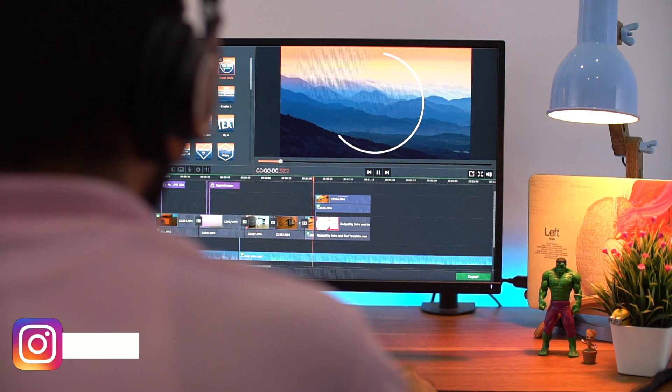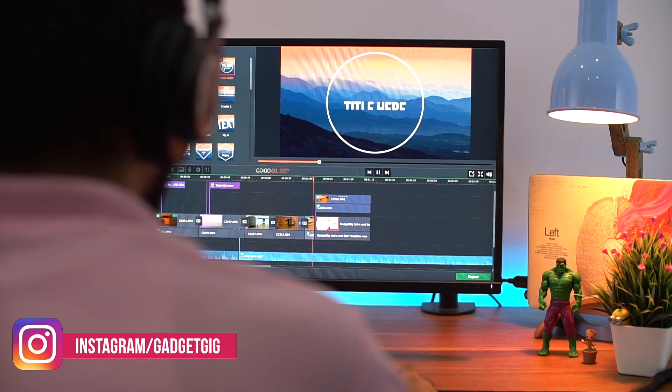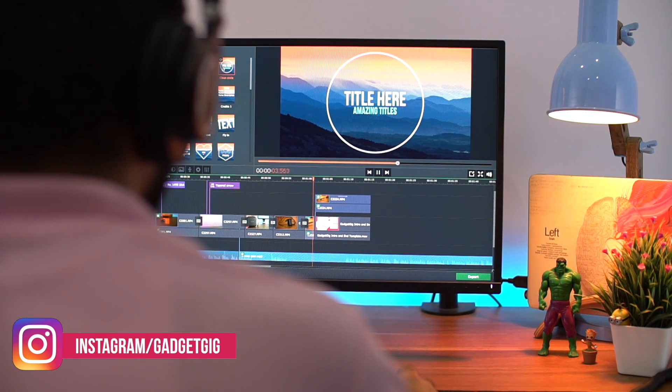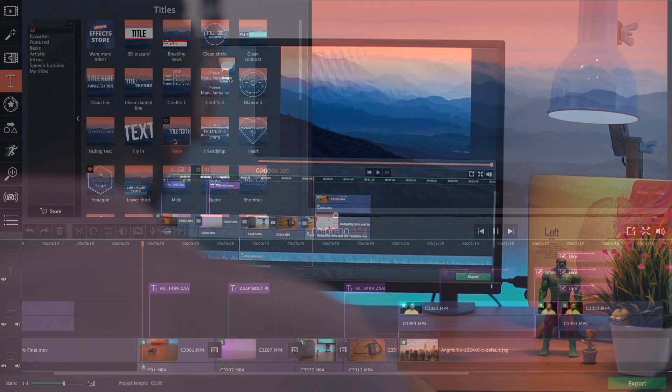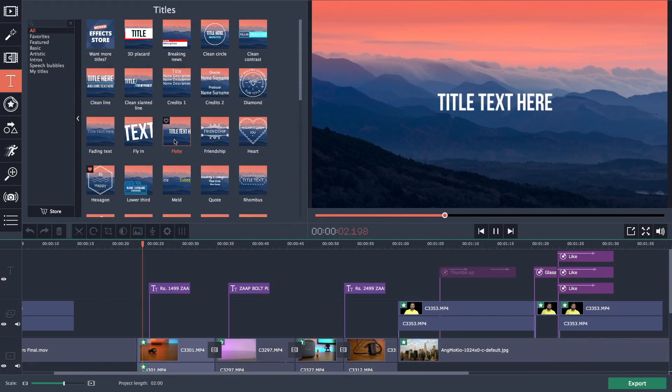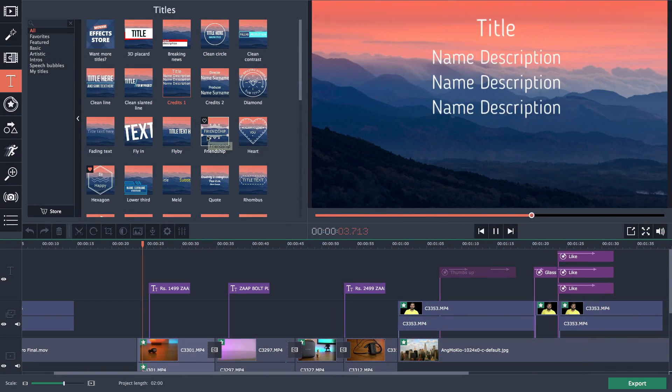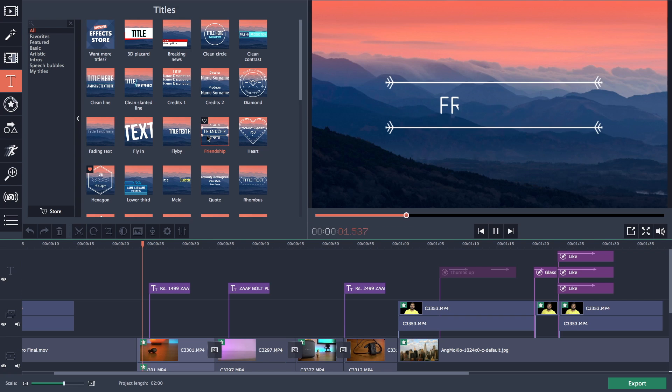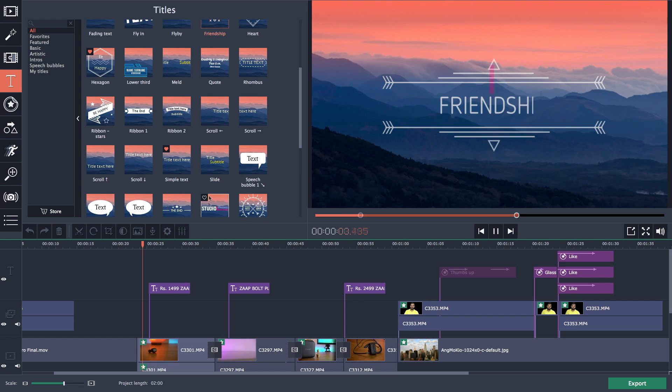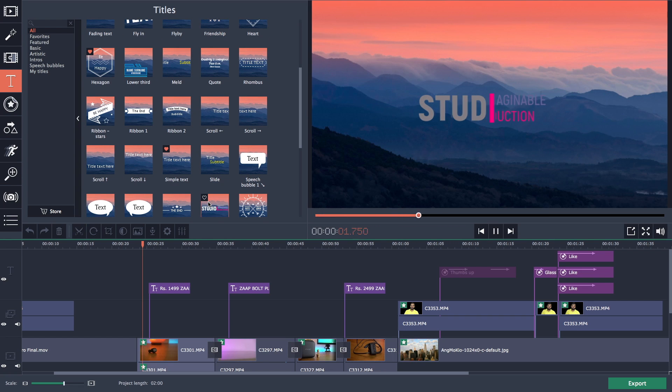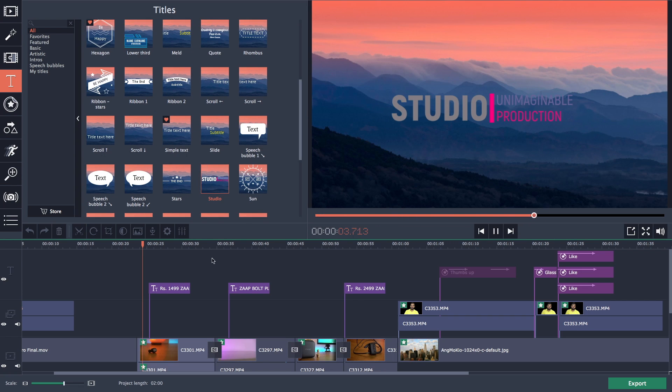Text is also an important part of the video and the type of text and font you use leave a great impact on your viewers. But Movavi Video Editor Plus offers easy to use and some great looking text presets. These text presets can be easily edited which includes font, color and size. These preset text includes animation which looks really good.